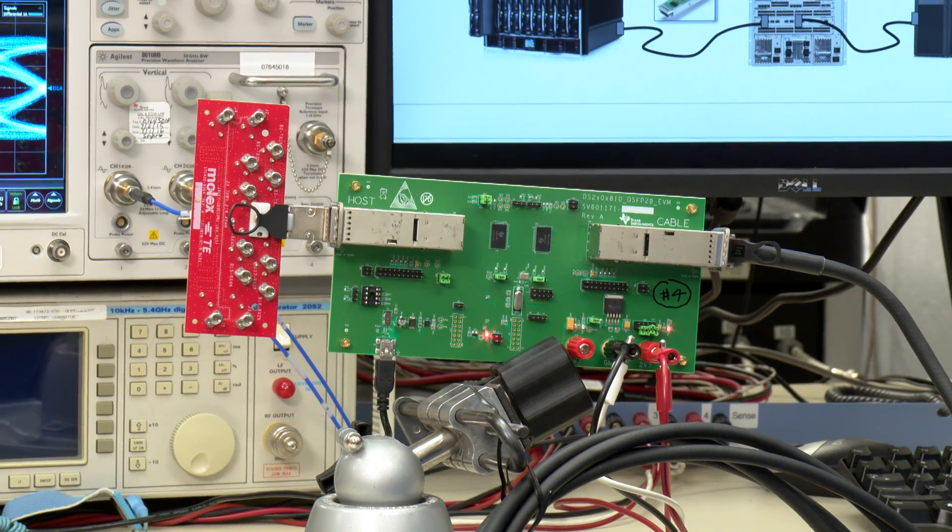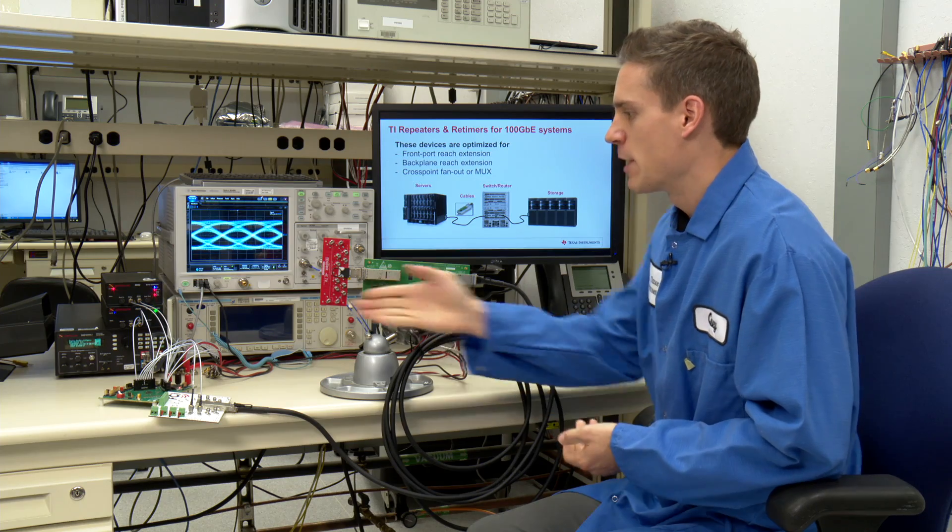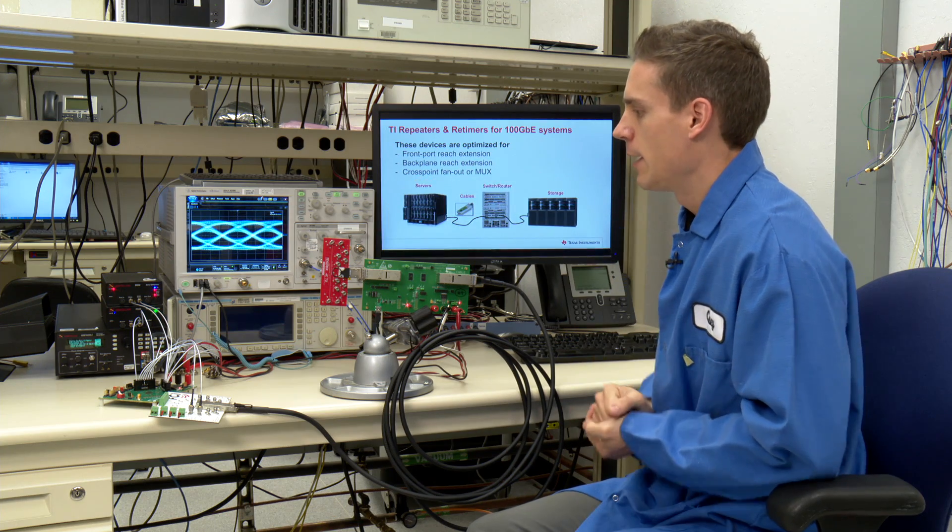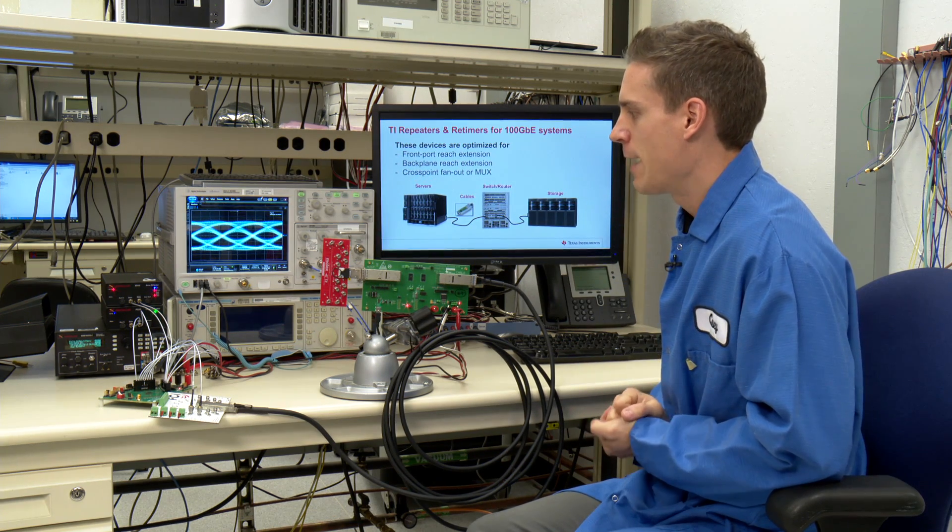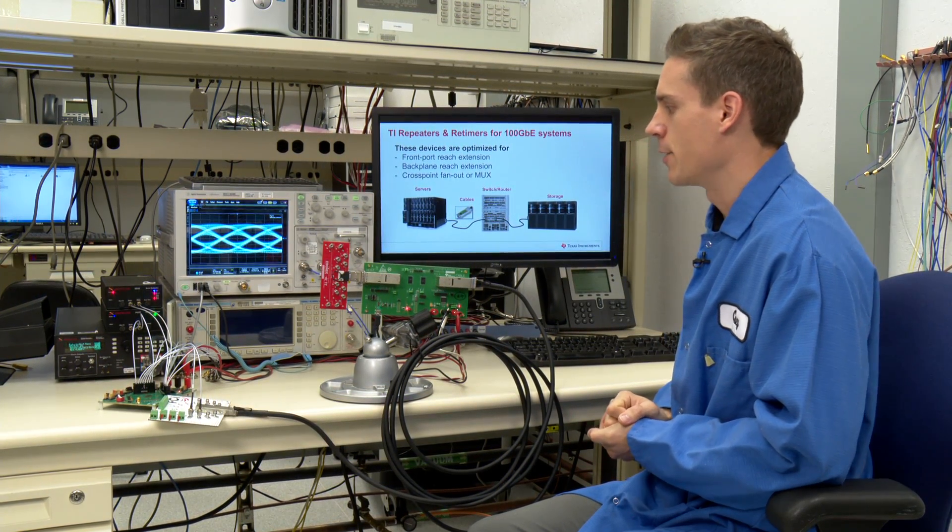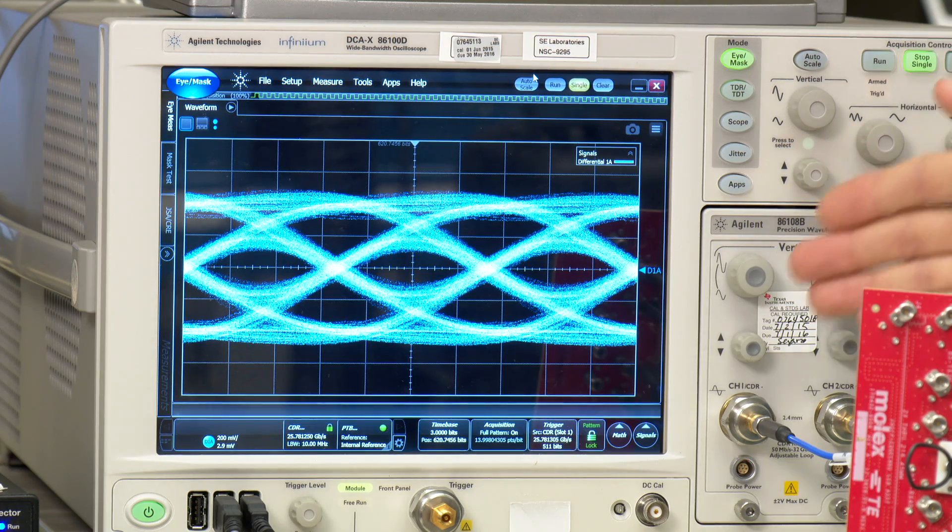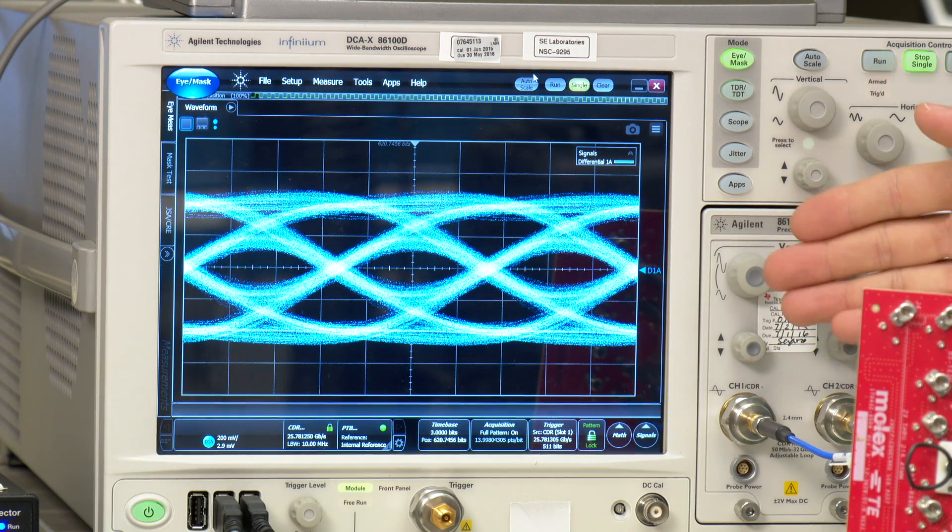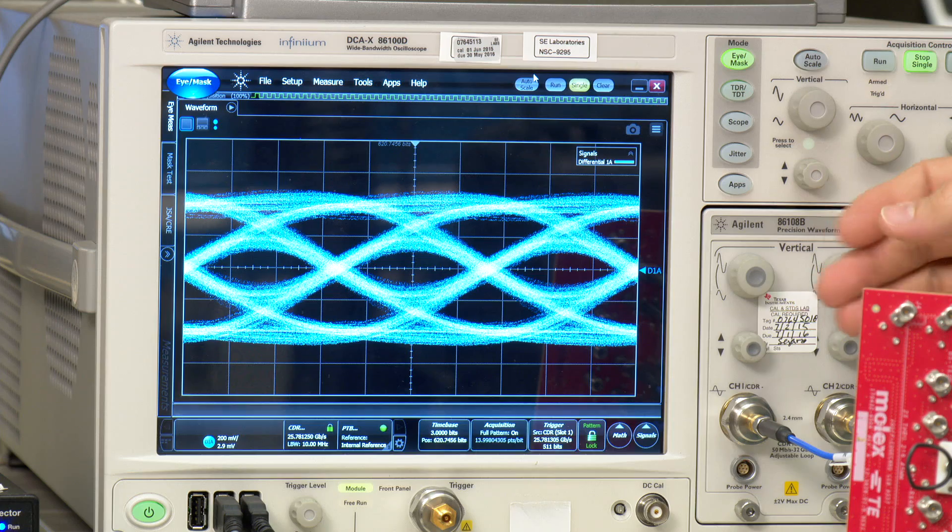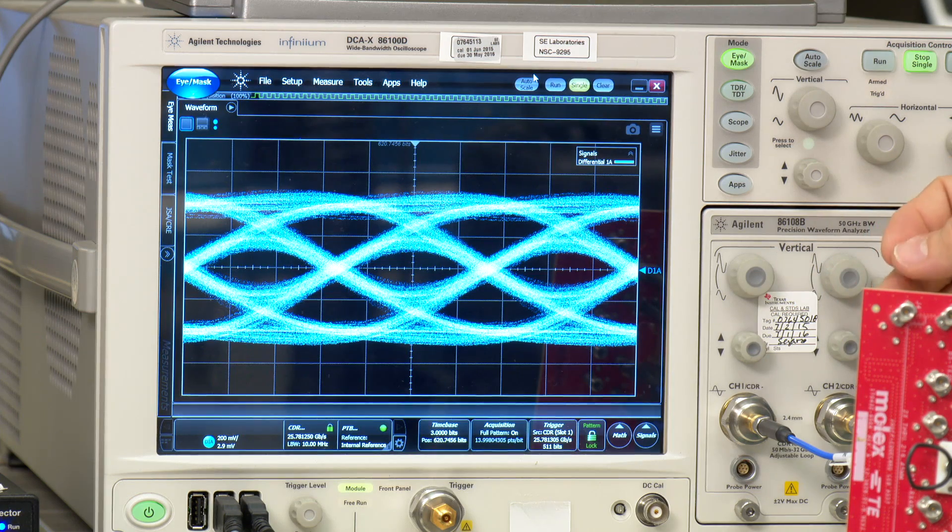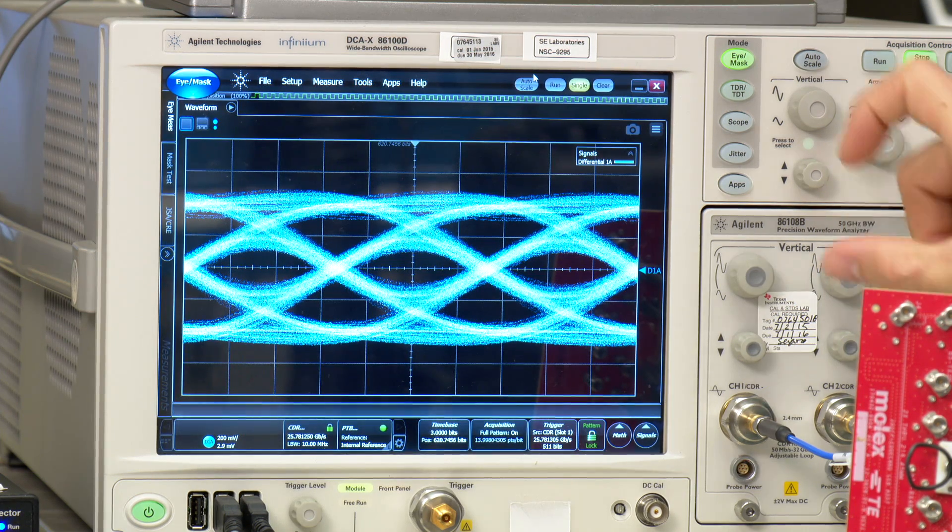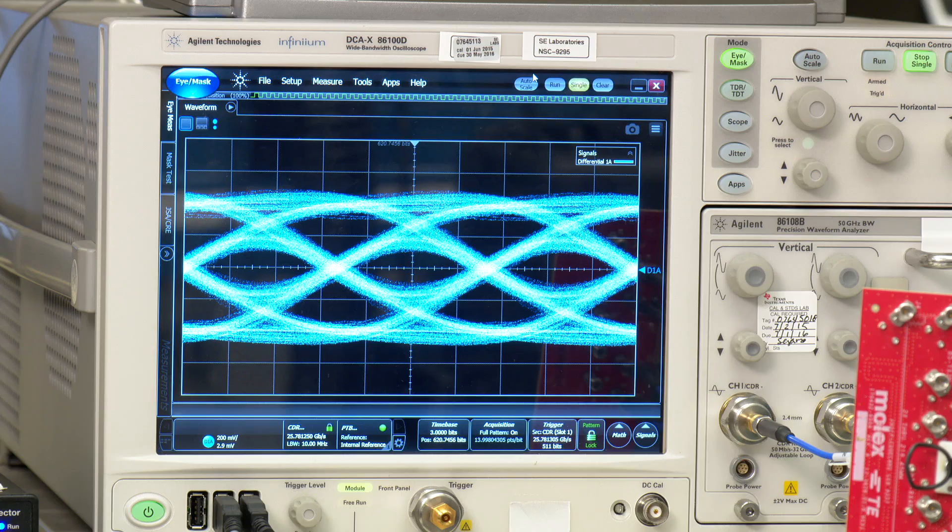The total loss of this system from transmitter output to the scope is over 35 dB at 12.9 gigahertz. As you can see, the DS280BR810 repeater does a good job of equalizing the eye, producing less than 15 picoseconds of jitter and more than 150 millivolts of eye height.